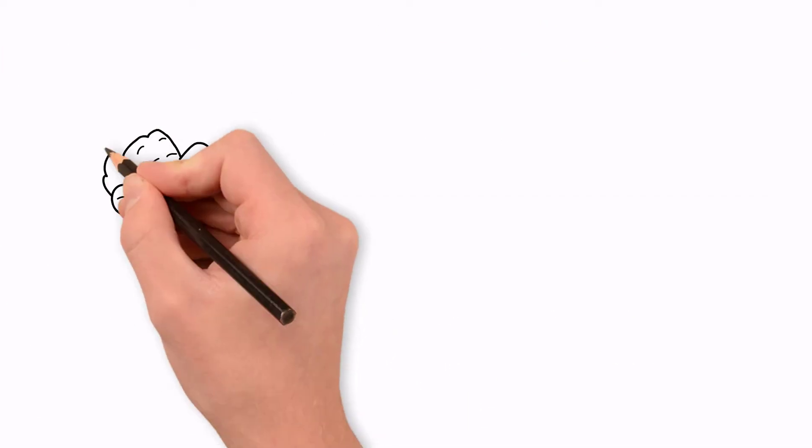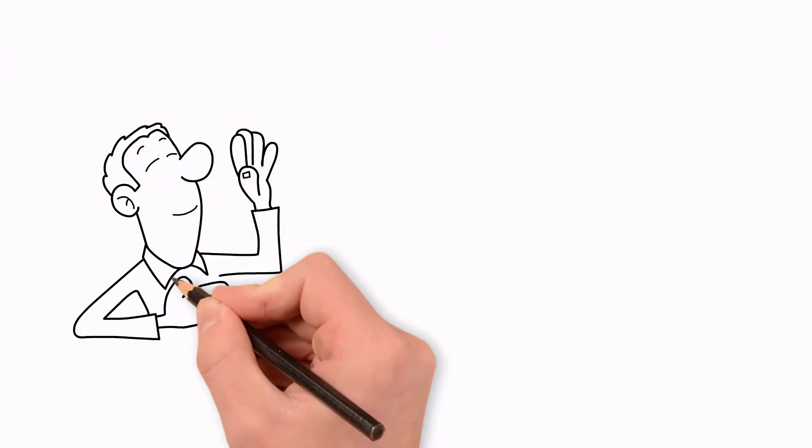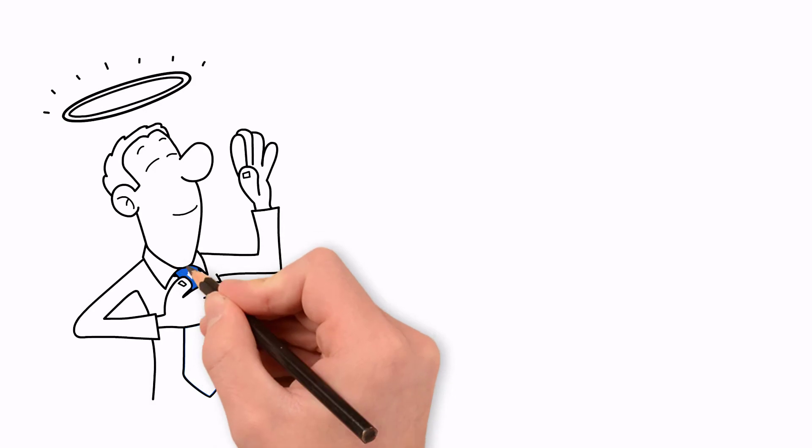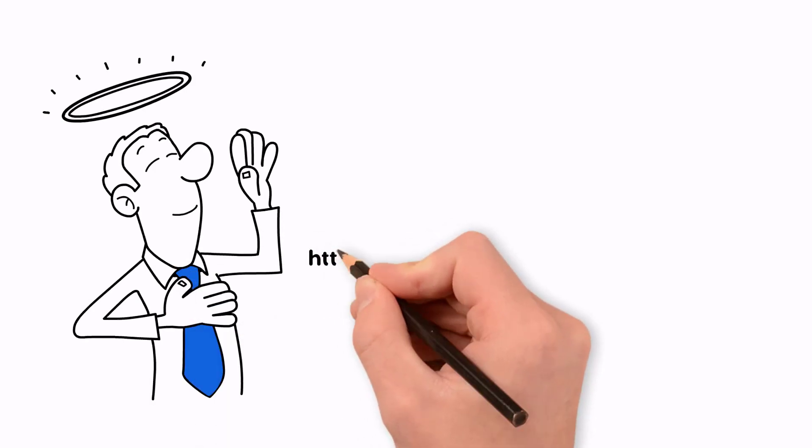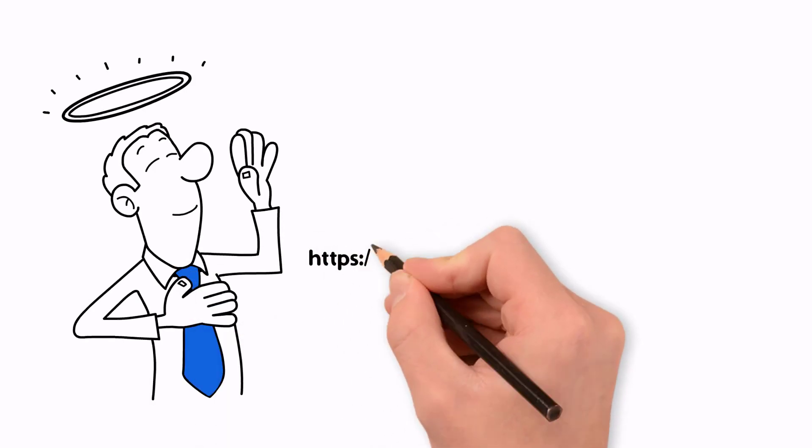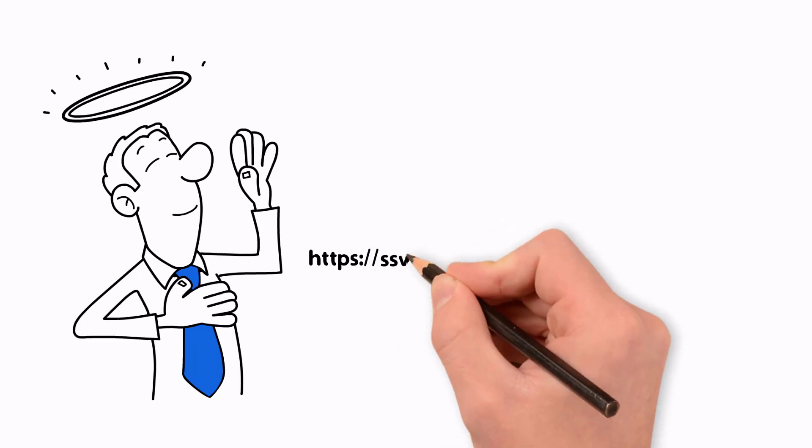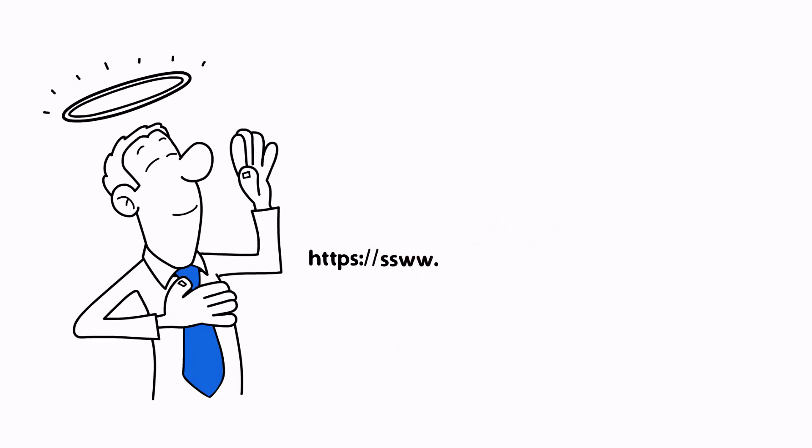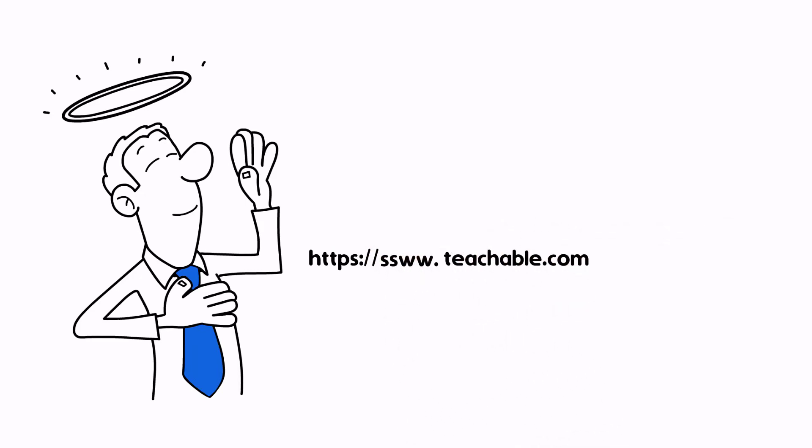Act now and be the change you want to see in the world. Visit https://ssww.teachable.com/p/integrating-math.